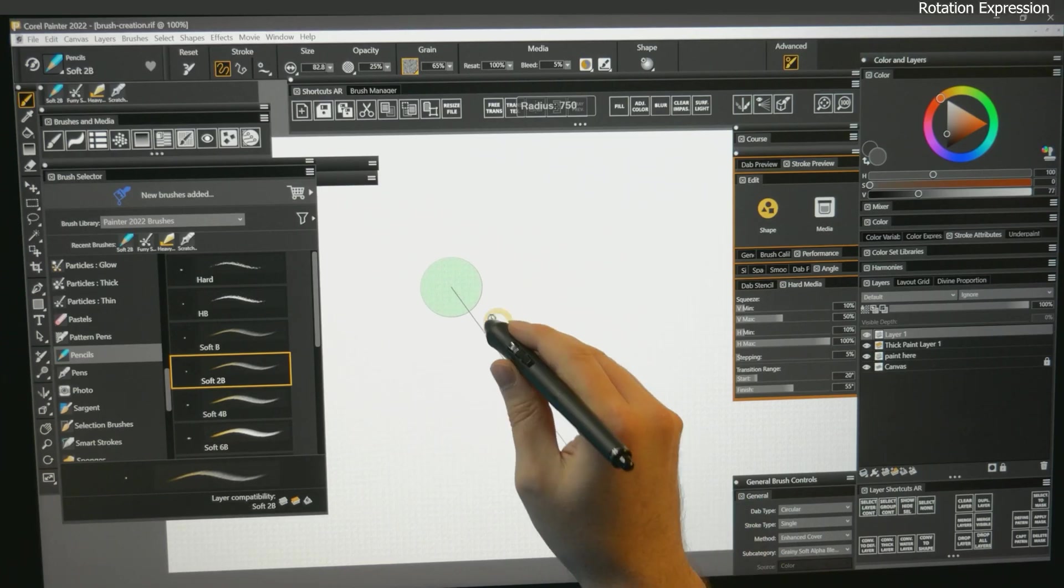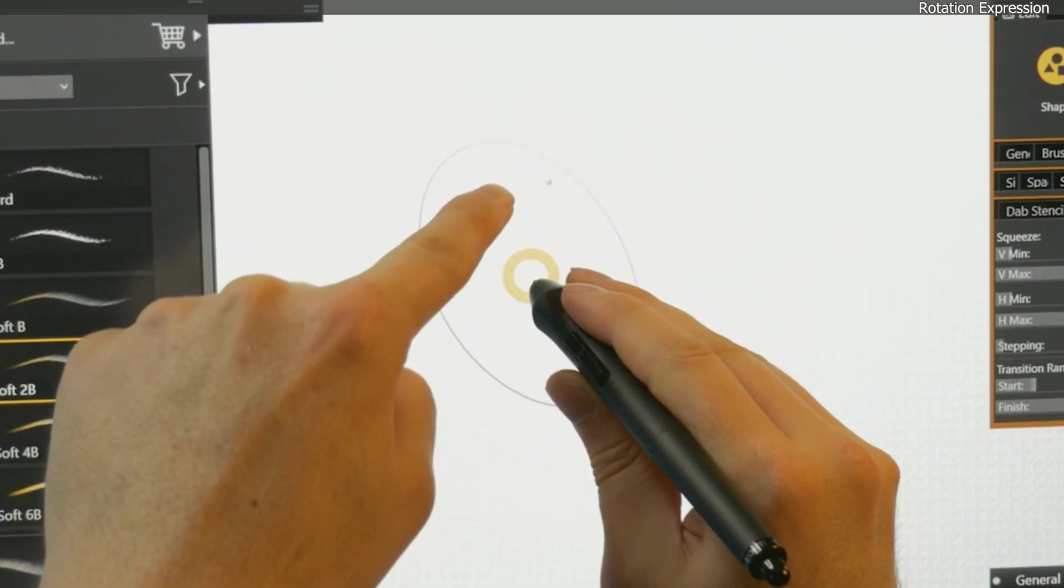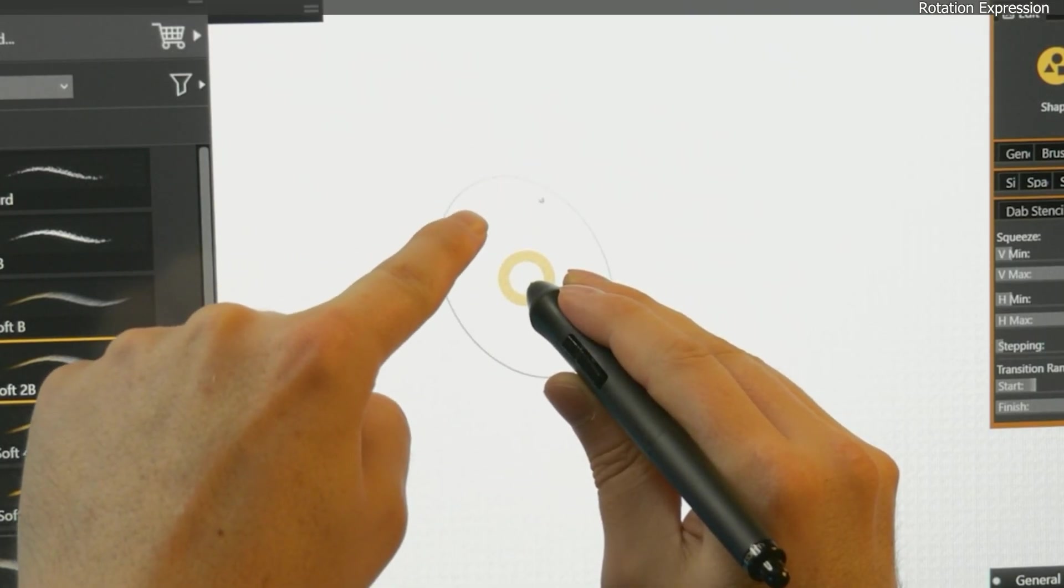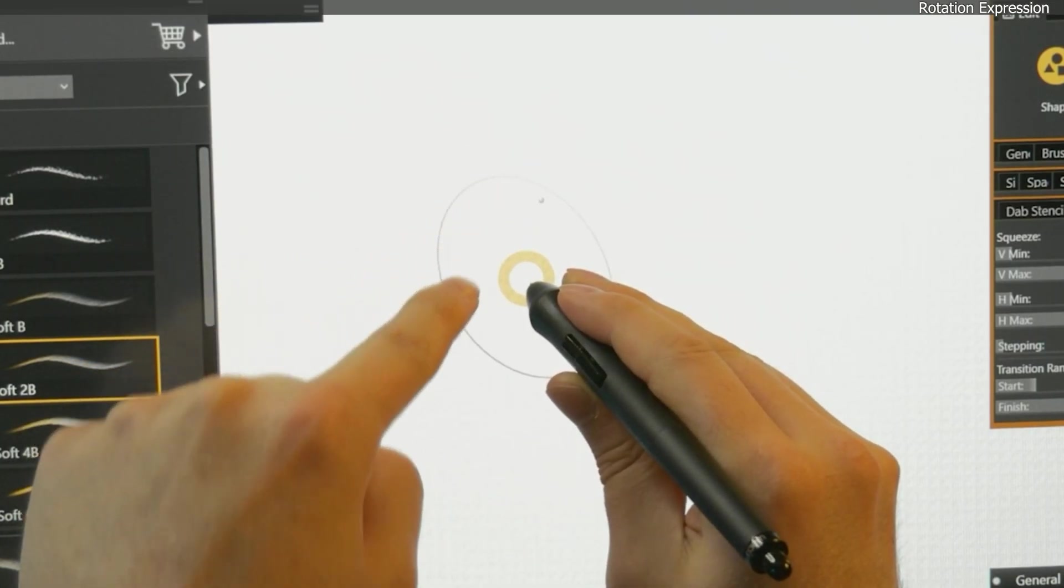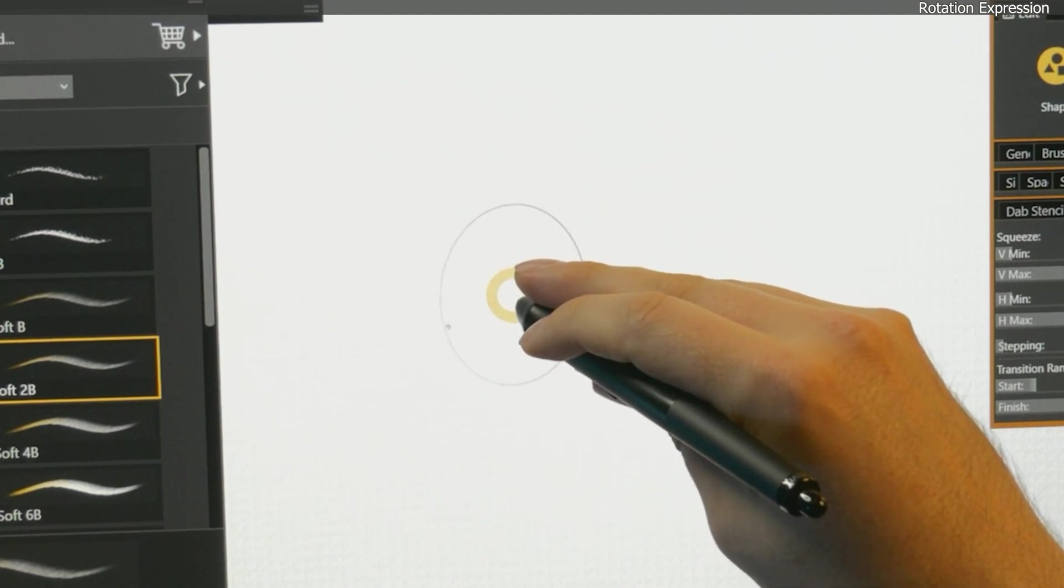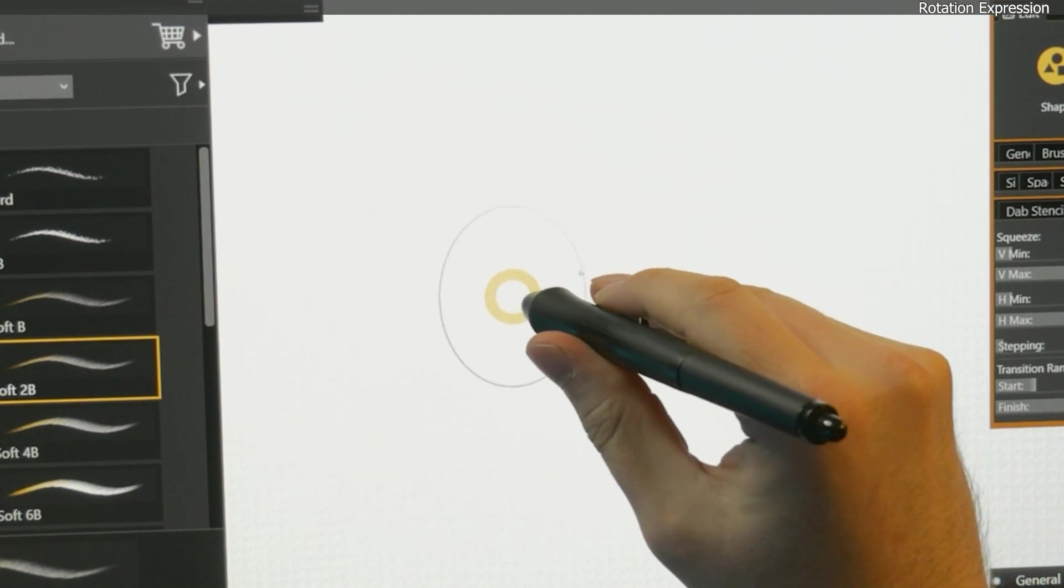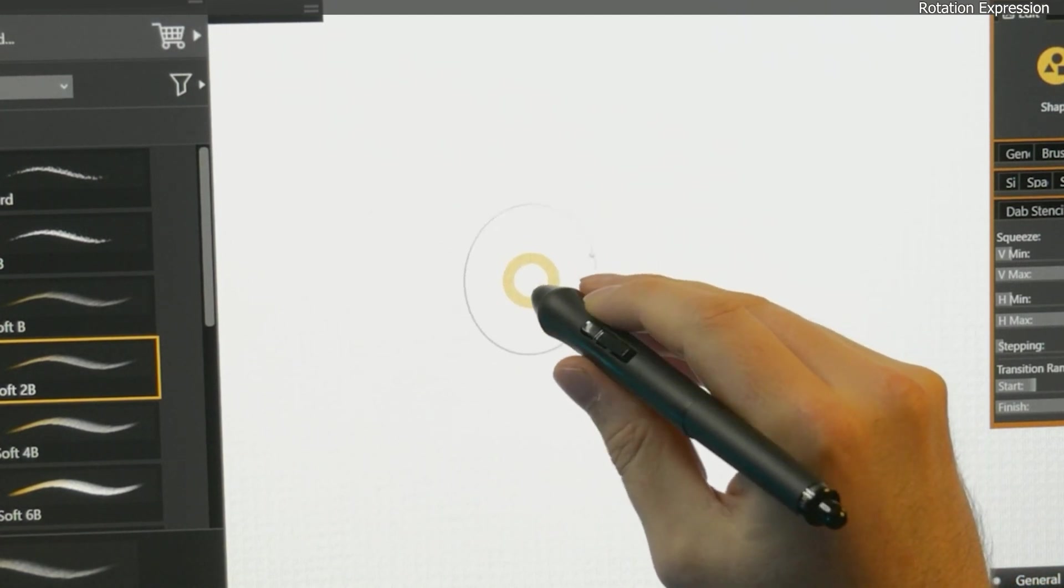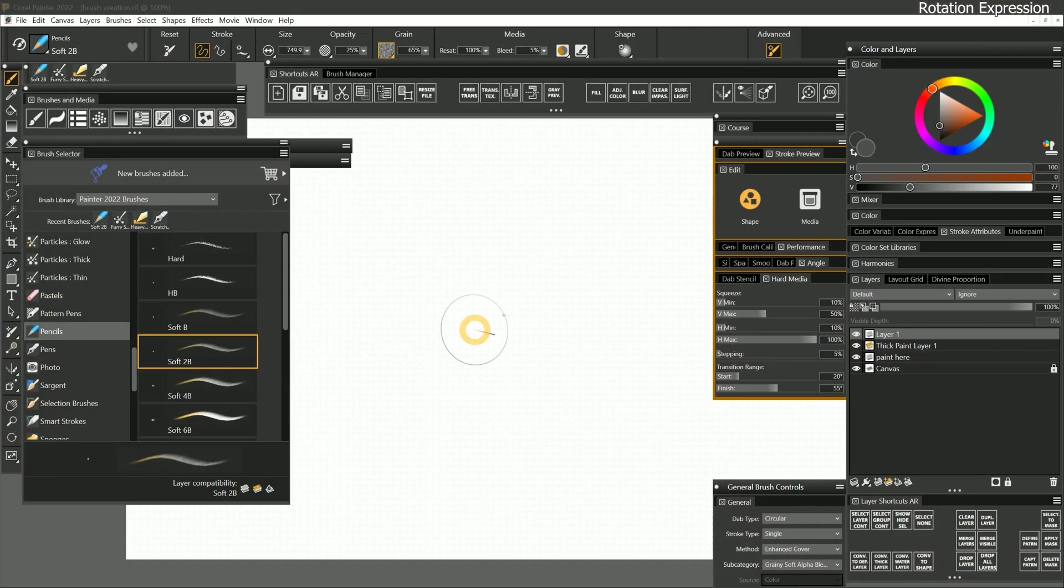I'll make a large brush, and you can see there's this little dot on my cursor that indicates the rotation angle. If I rotate the barrel of my pen, the dot revolves around the cursor. It will be easier to see how this expression works if I pick a brush that has a flat dab.